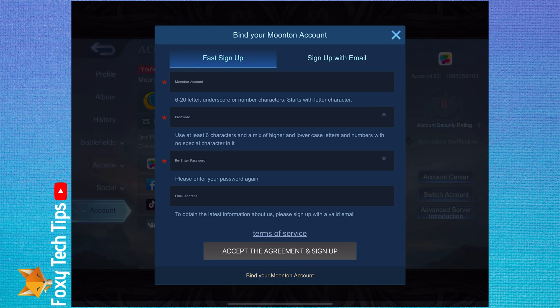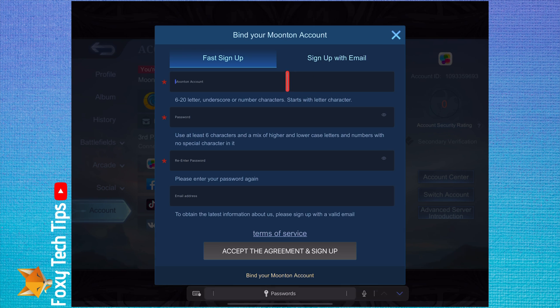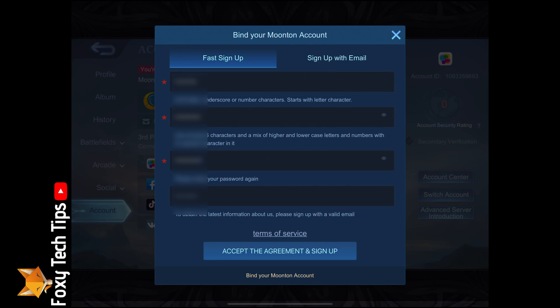Here in the fast signup area, enter your desired Moonton username, choose a password, repeat the password in the second box, and then enter your email. Once you have filled out the form, tap accept the agreement and sign up.